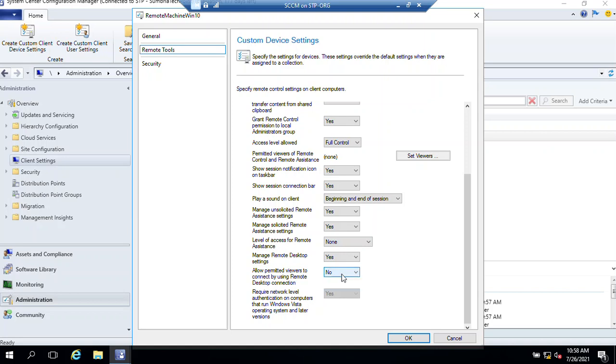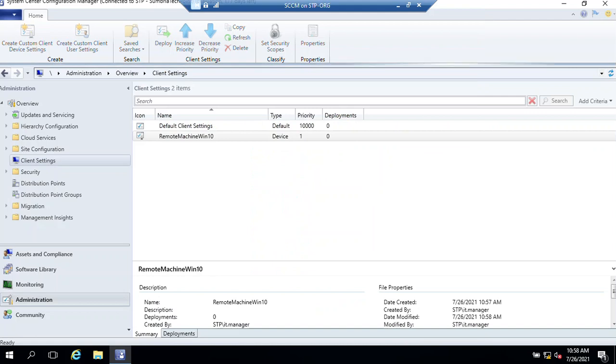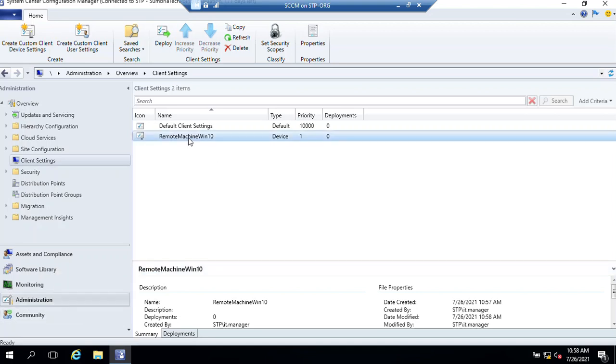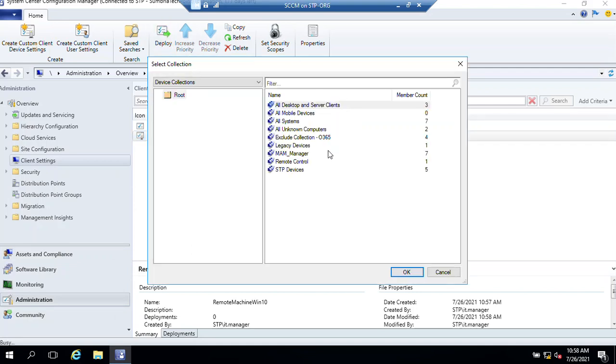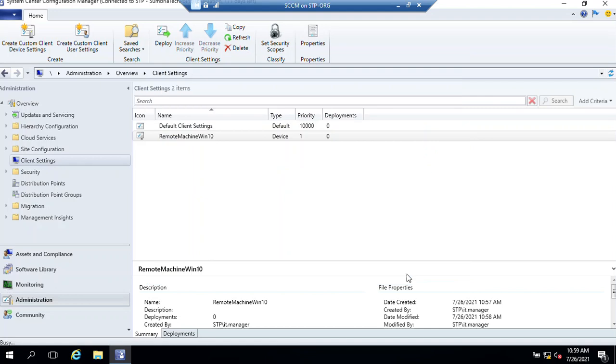Click OK. Now we have made the custom settings. It's time to deploy the setting. Go to Administration, select the setting and click on Deploy. Select the collection we created, Remote Control, which has one machine. Click OK. Now it's deploying.